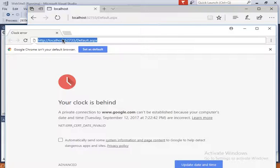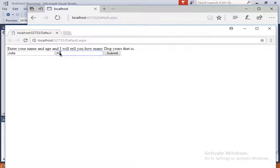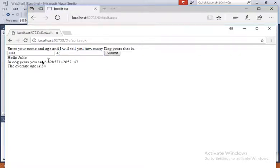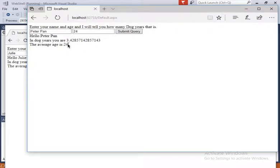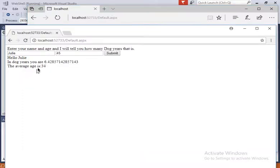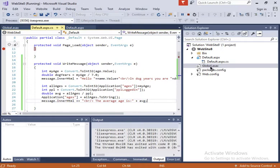Now let's say another user comes in, a different browser, a different computer, and this is Julie. Julie is 45 years old. Submits, and then, hello Julie. In doggy years you are 6.42. The average age is 34. It was 24 when Peter was here. It's now 34 here because it considers the 24 of Peter and the 44 of Julie. And this you cannot do from a client's side. So that's how you use, it's one use for the global.asax file.